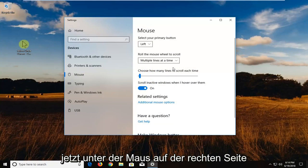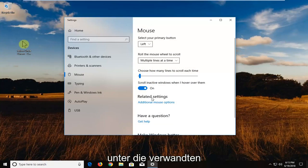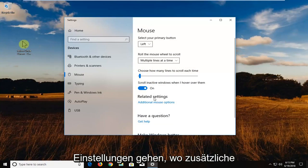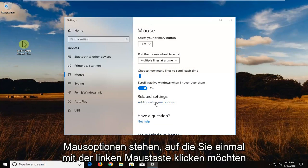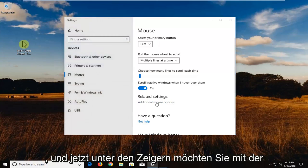So now underneath mouse on the right side, you want to go underneath related settings where it says additional mouse options. You want to left click on that one time.